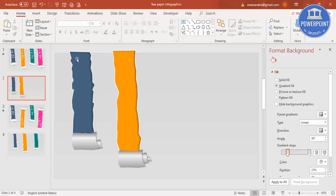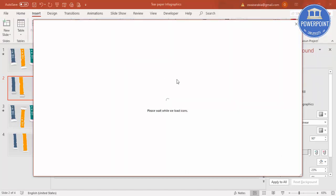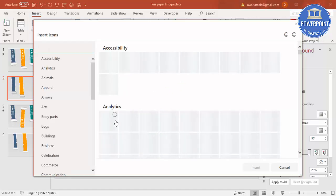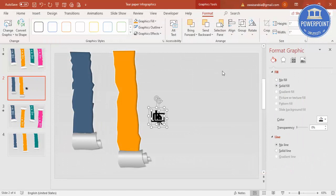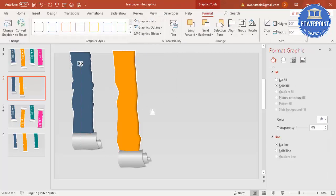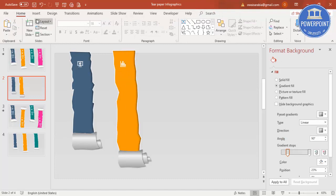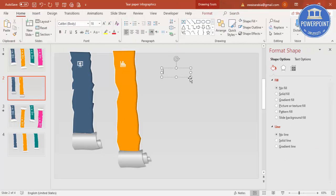Now it's time to add text and icons. Go to Insert, then Icons, and select icons of your choice — select maybe two icons, then insert them. Set the size to 0.5 for height and width, and set the graphic fill to white. Position one icon on each paper section in the center.